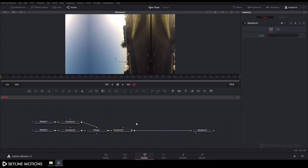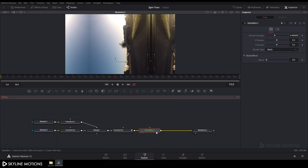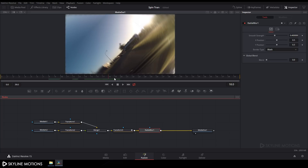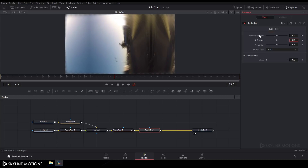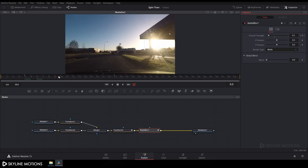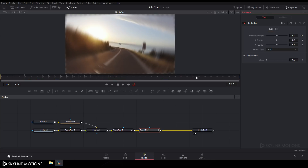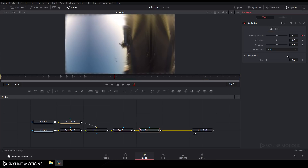Now add a blur node. Select this Transform, press Shift+Space to open the search box, search for 'blur' — here is Radial Blur. Select Radial Blur and click Add. Go to frame number 19, set the Smooth Strength value to around 0.5 and hit Enter. Right-click on Smooth Strength and click Animate. Go to 15 frames back — frame 4 — and set the strength to 0. Go to 15 frames forward — frame 34 — and set the value to 0.